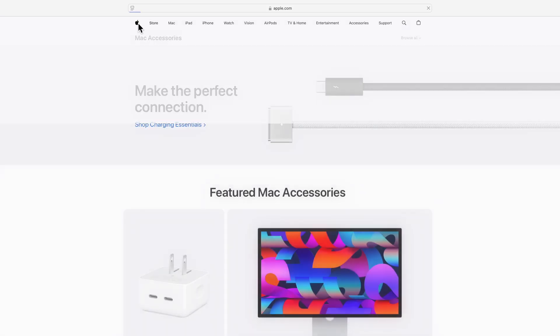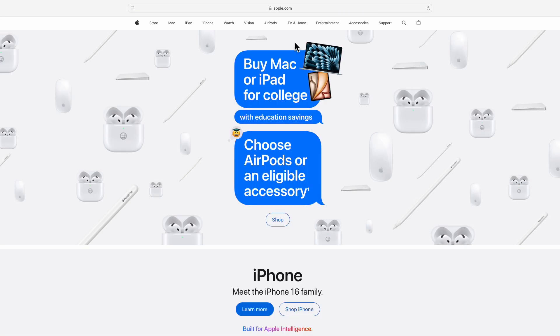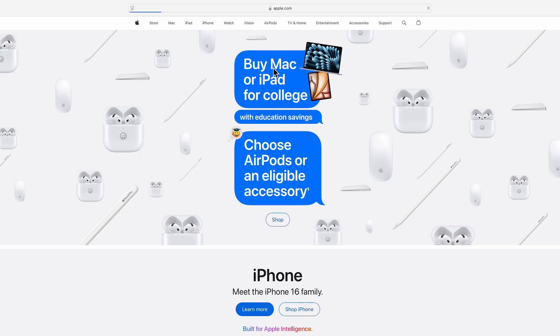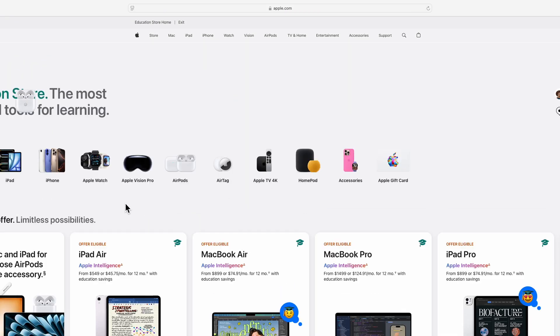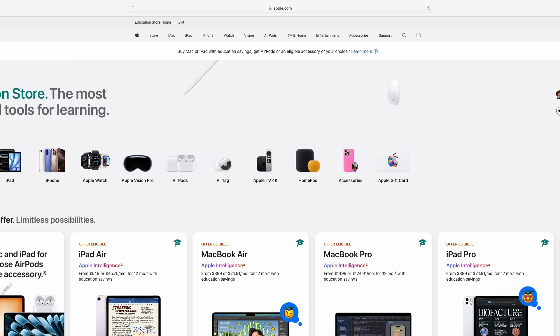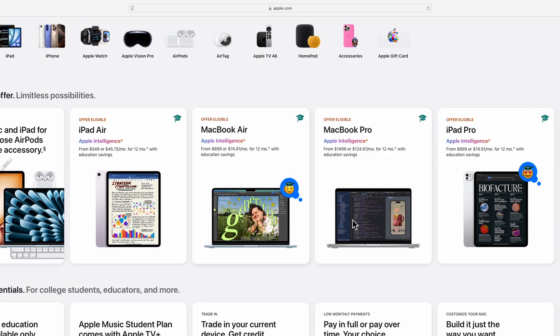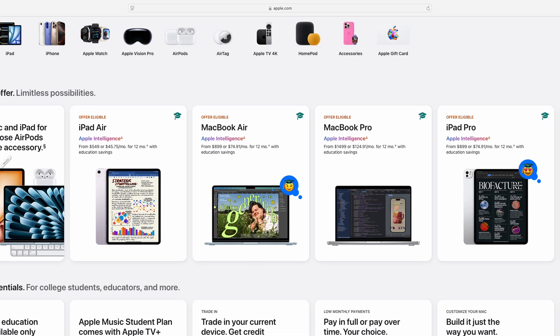Also, depending on how long it's been since the upload of this video, they actually have an education savings program going on right now where you can get $100 off of a new Mac computer. And if you bring in an old device, you can even trade it in and get trade-in value on top of that $100 discount. That promotion ends September 30th.